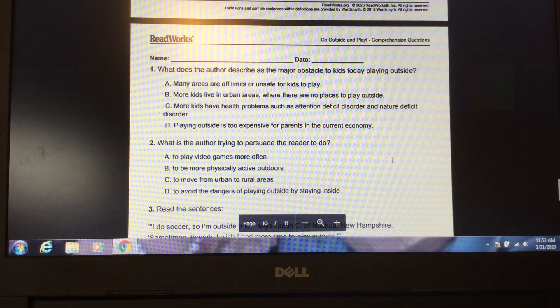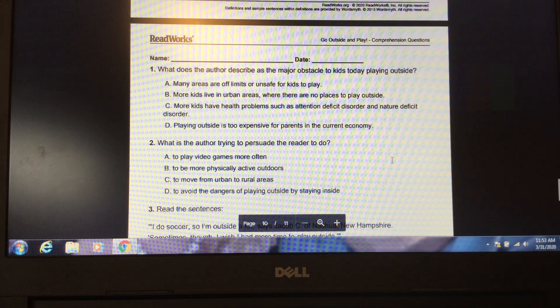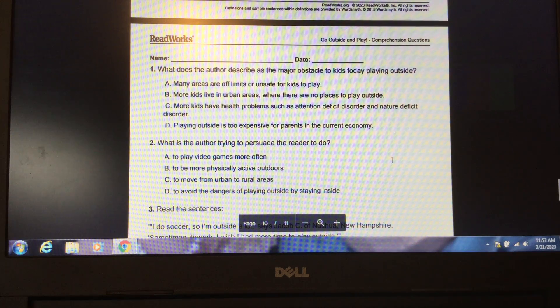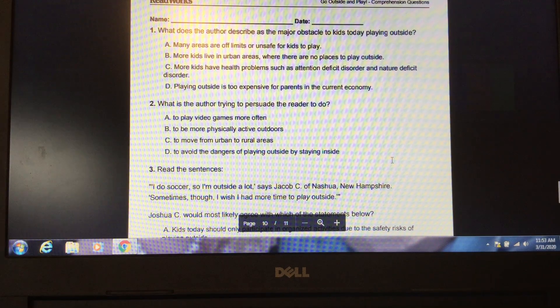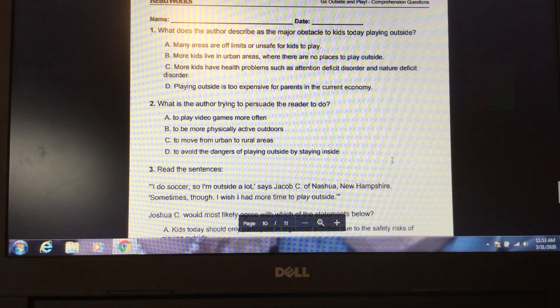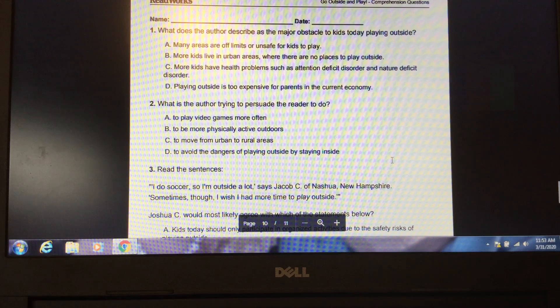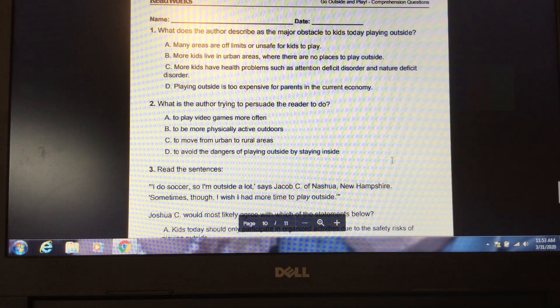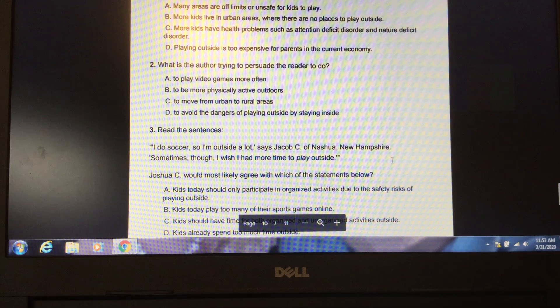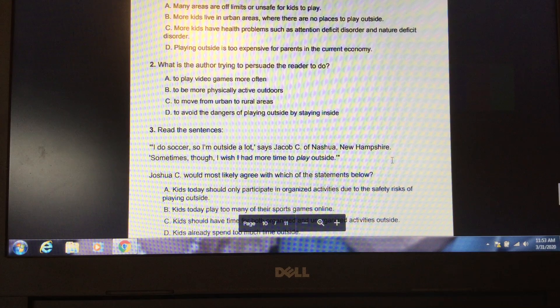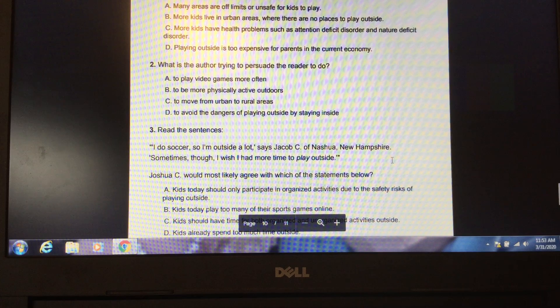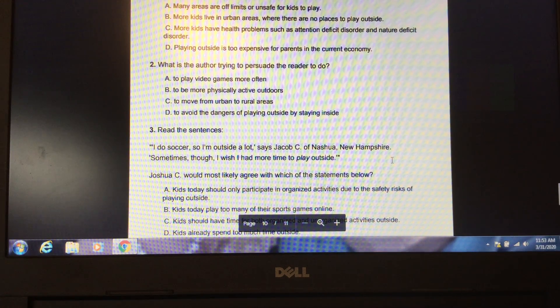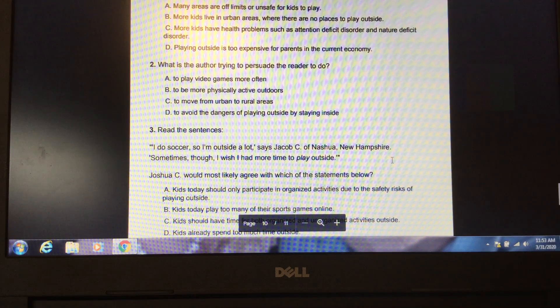Question 1. What does the author describe as the major obstacle to kids today playing outside? A. Many areas are off-limits or unsafe for kids to play. B. More kids live in urban areas where there are no places to play outside. C. More kids have health problems, such as attention deficit disorder and nature deficit disorder. D. Playing outside is too expensive for parents in the current economy. Please pause the video to locate the answer in the text. Unpause the video when you have your answer ready. The answer is letter A. Many areas are off-limits or unsafe for kids to play.